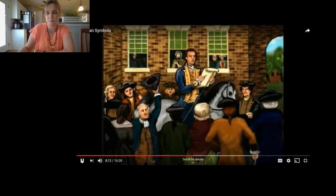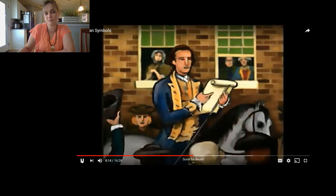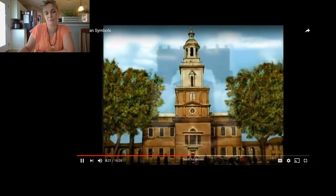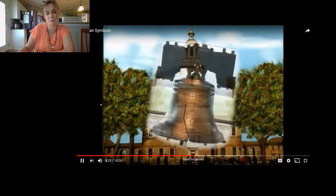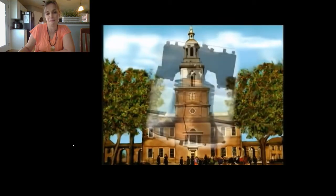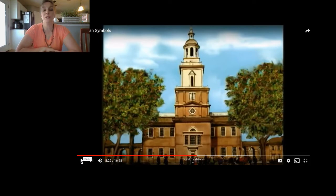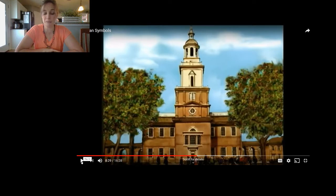The bell was originally ordered to celebrate the 50-year anniversary of a special document to the people of Pennsylvania, written by William Penn. Religious freedom was very important to William Penn. He came to America before we were a country — we still belonged to England — but the reason he came was because he wanted the freedom to worship how he believed he should worship.